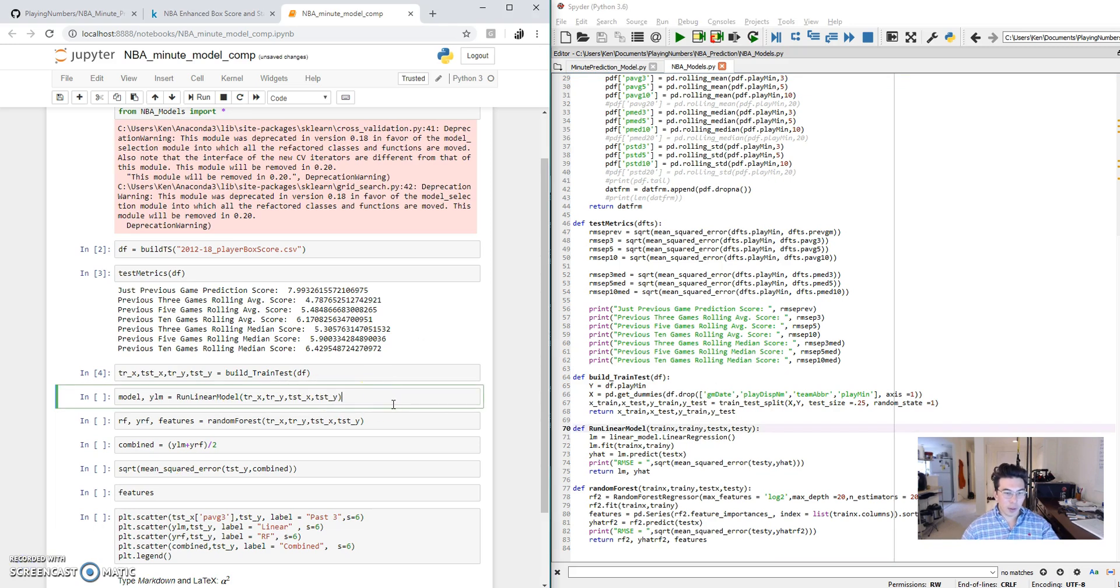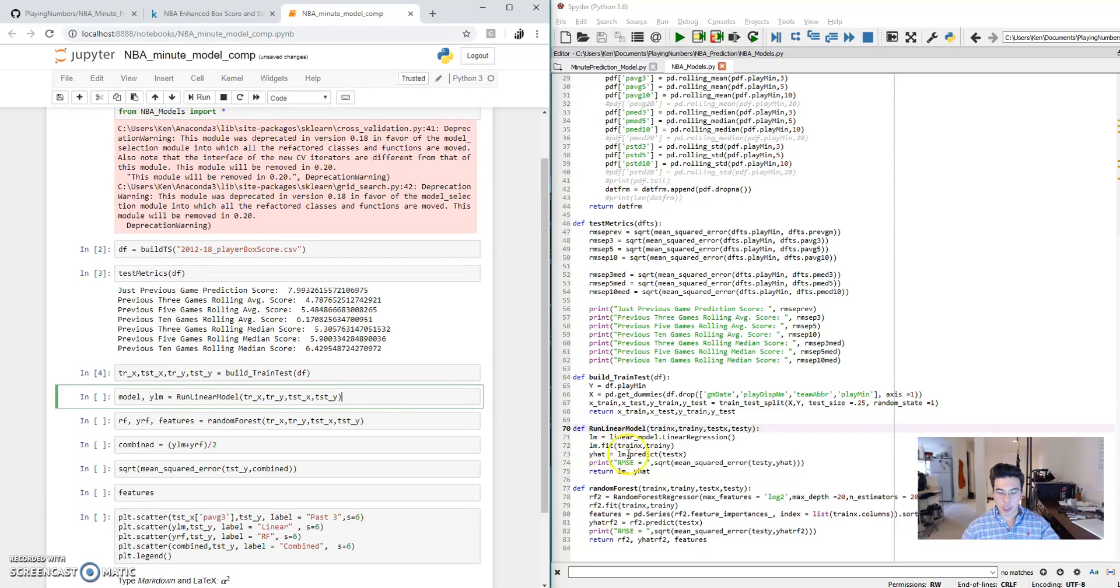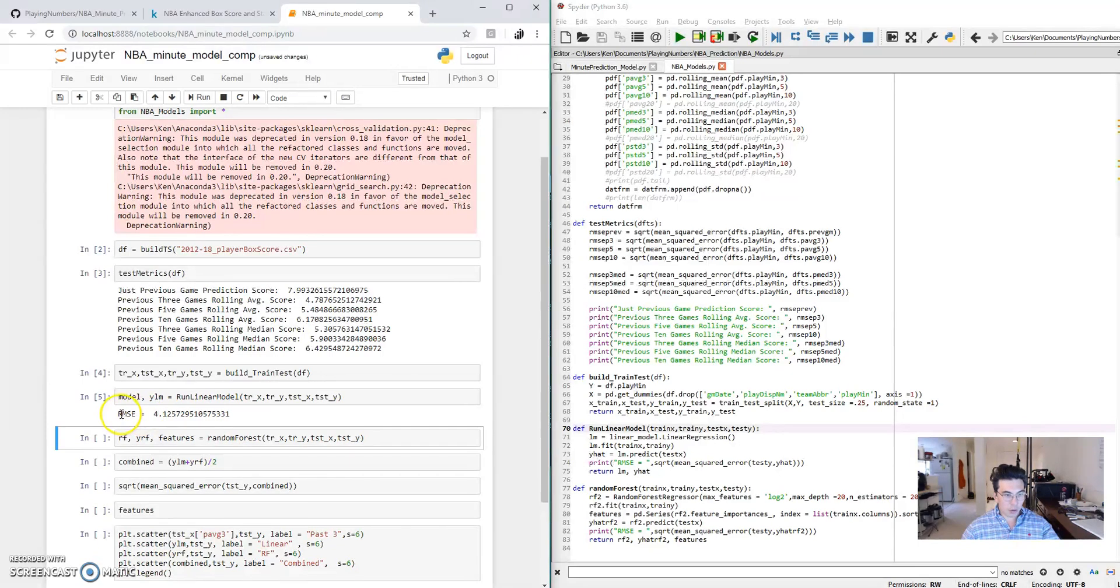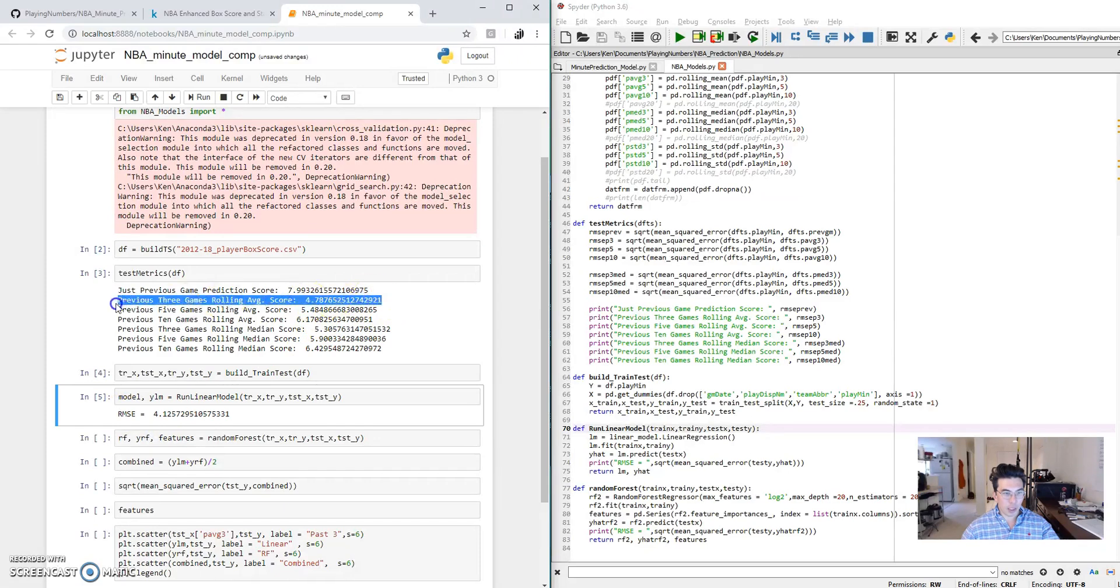So the first model that we're going to test here is a linear regression model. I built this function and it takes in all of the training sets and the test sets. It fits the model based on the training sets and it projects the root mean square error based on the test sets. So let's see how that compares to our other models. So it appears that the root mean square error is 4.125.